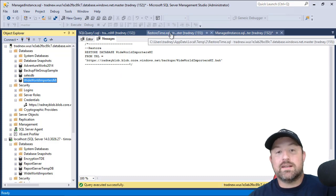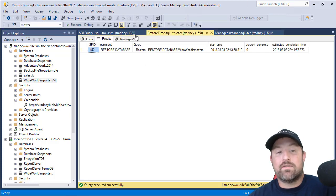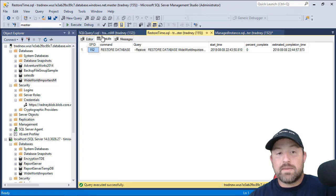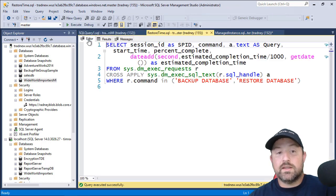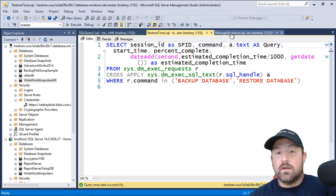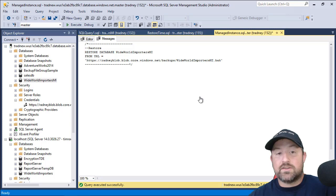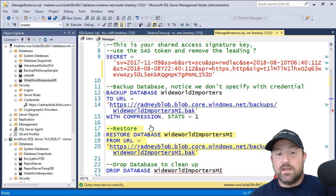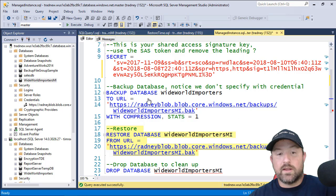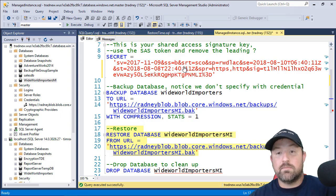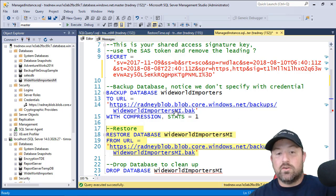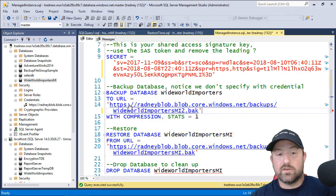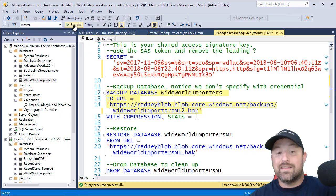And another thing that's pretty neat is we can, in fact, from Managed Instance, we'll come back here to the editor for Managed Instance. And we have the backup database, WideWorld Importers. So we are currently connected to the Managed Instance. Now, if I try to do a backup to URL, I'm going to give this a name of a 2, and I try to do backup database to URL, this is going to fail.